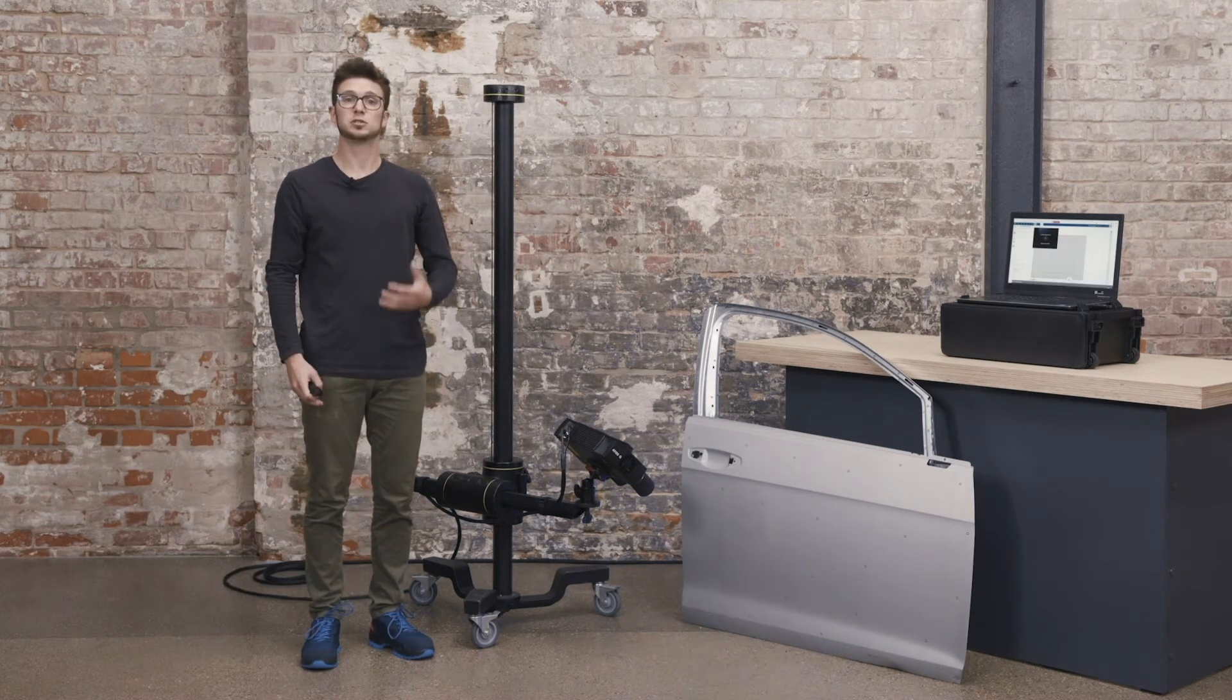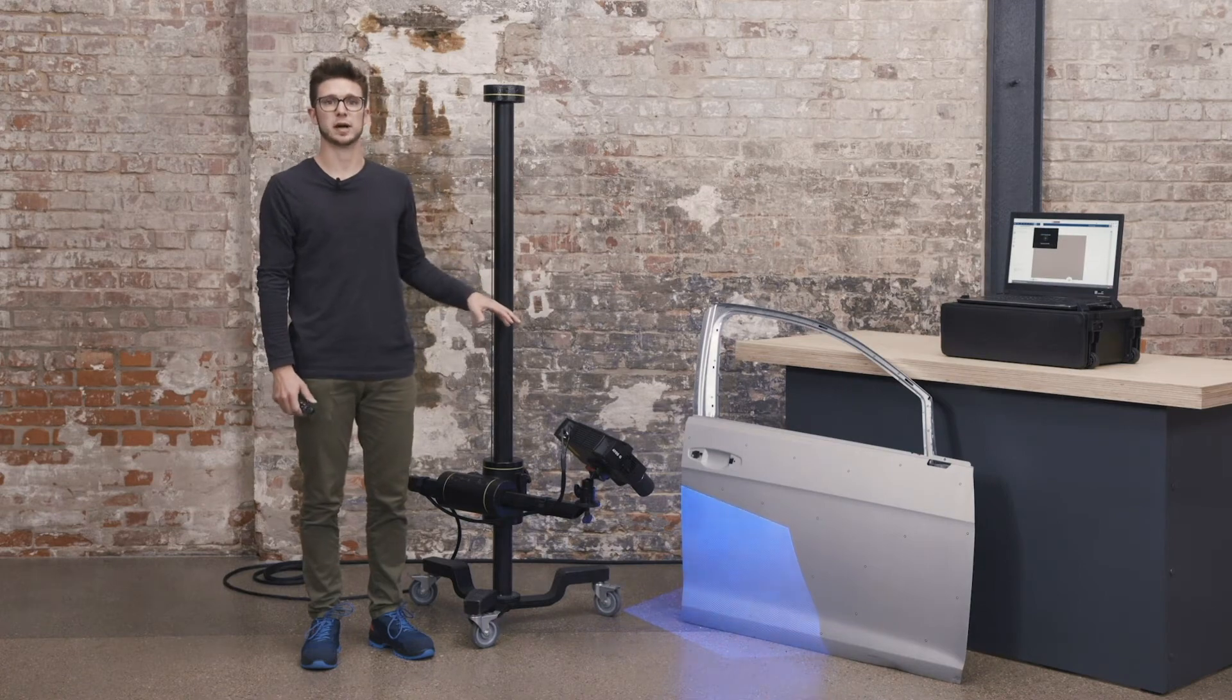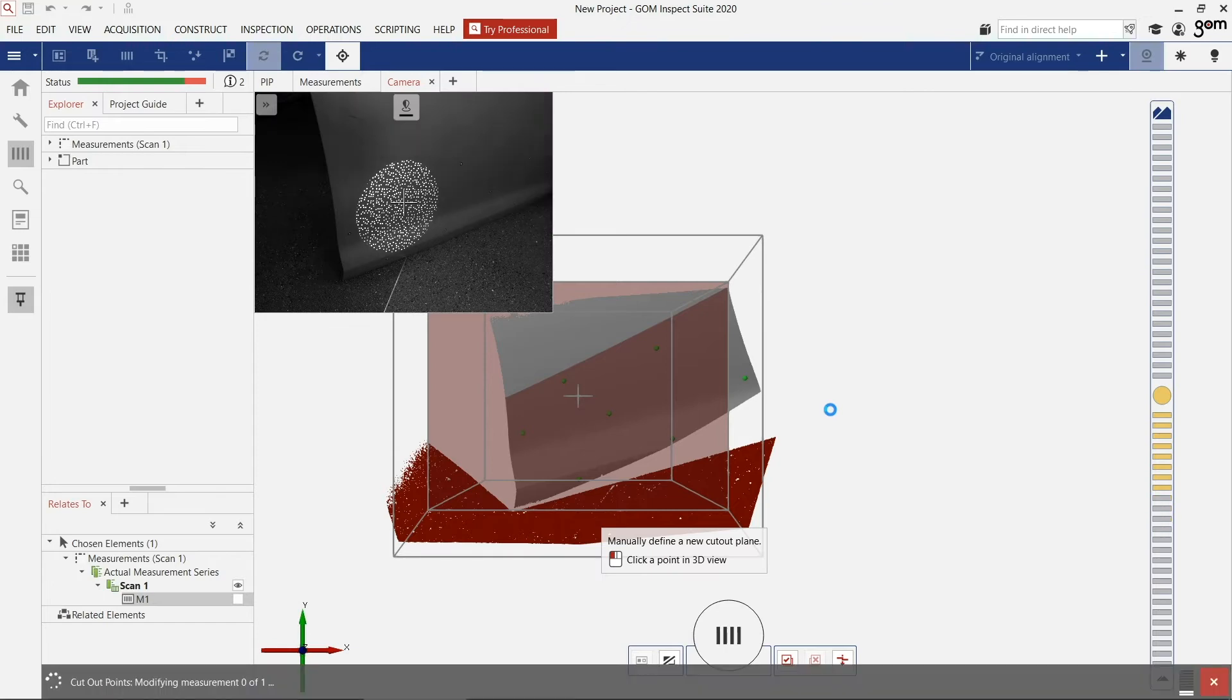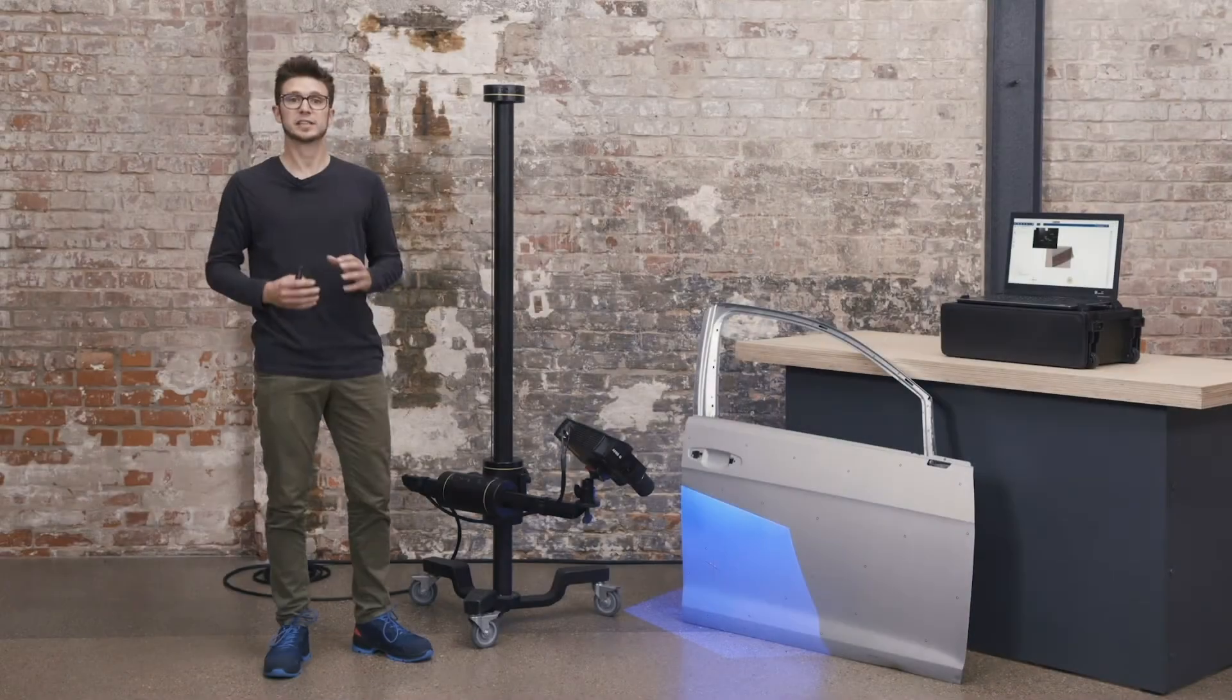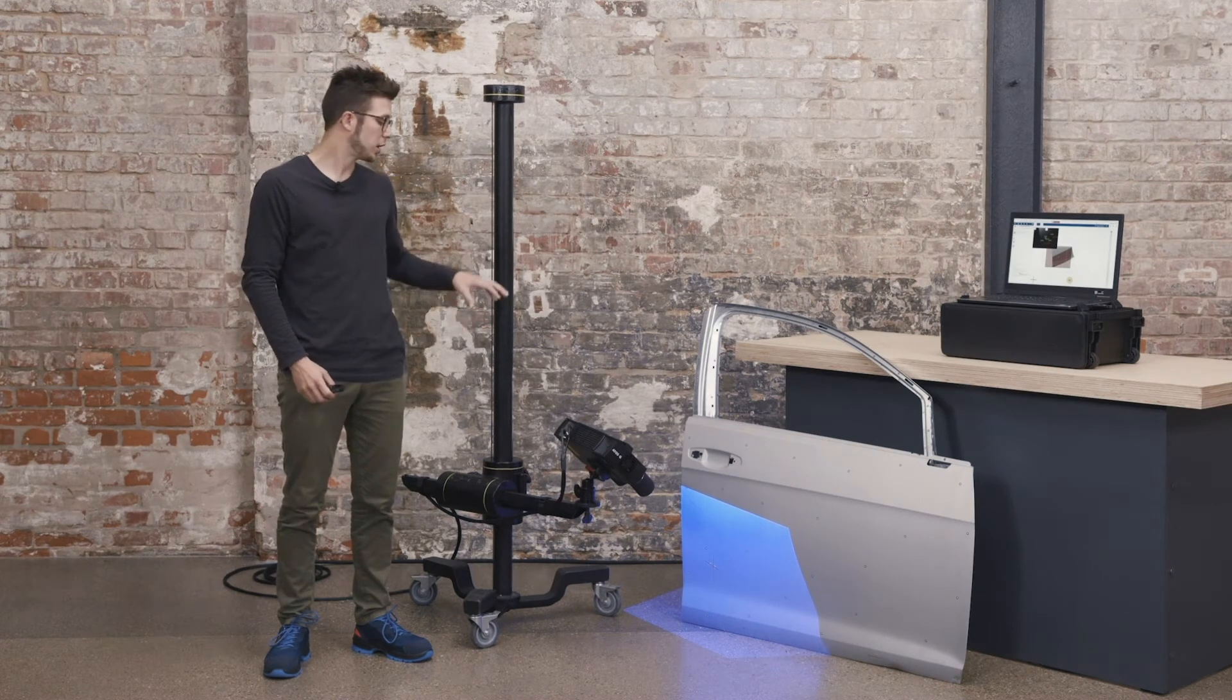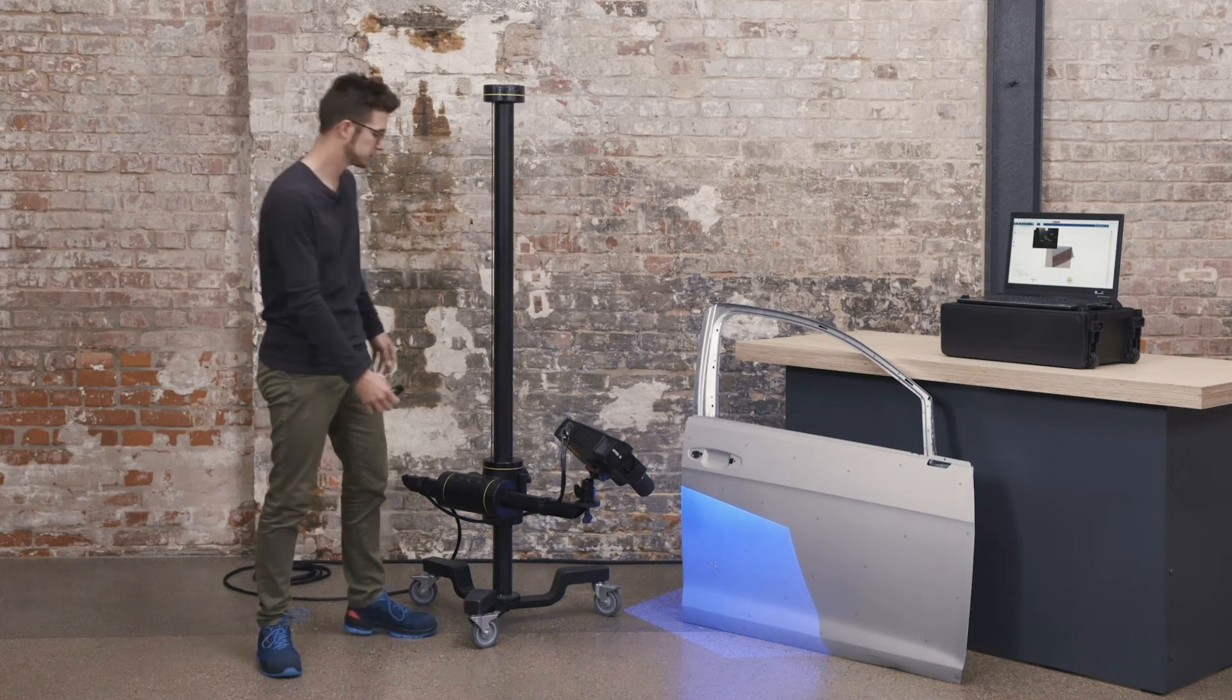I can use the first position again to use the automatic cutout of the background. You can see when scanning bigger parts, it's important that we stitch the reference points to each other. Our first shot already defined some reference points.